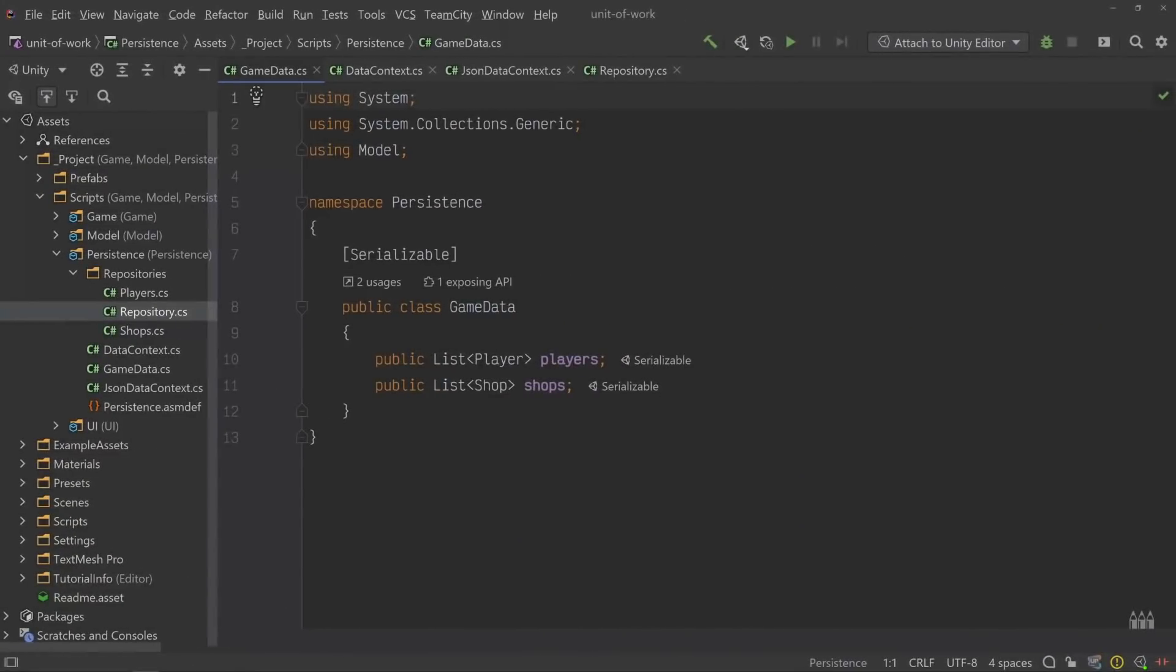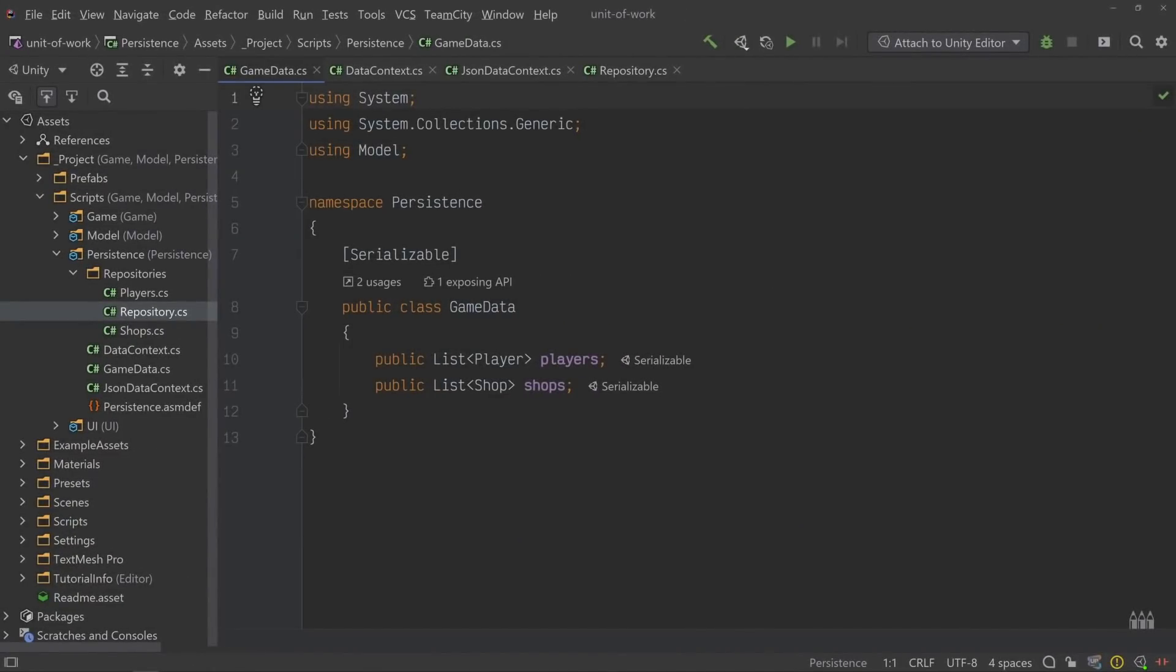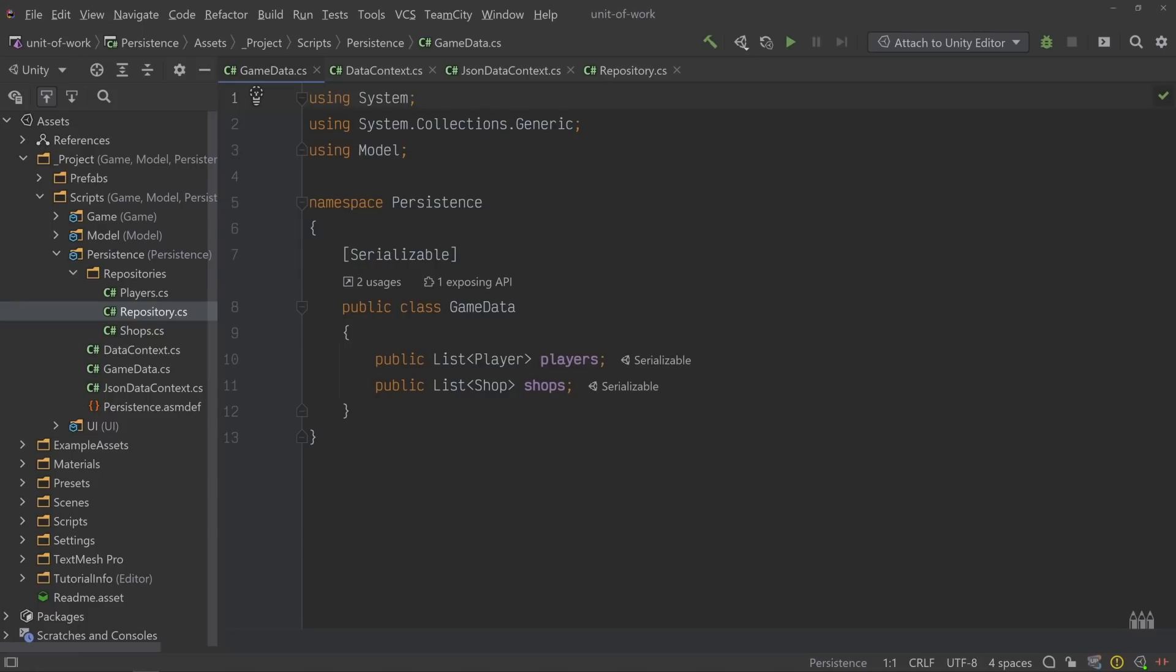We'll start with the Game Data class. In order to contextualize our data, we need to encapsulate which data structures we want to persist, which is exactly what this class represents. For now, we're just going to store a list of players and a list of shops. Simple as that.